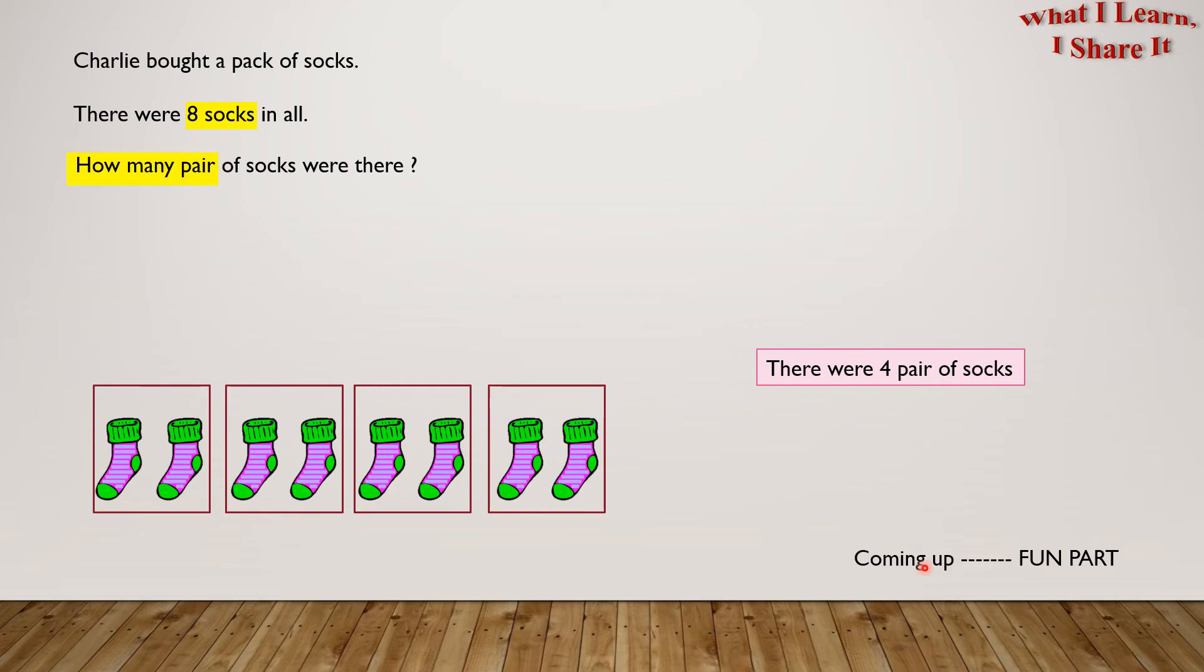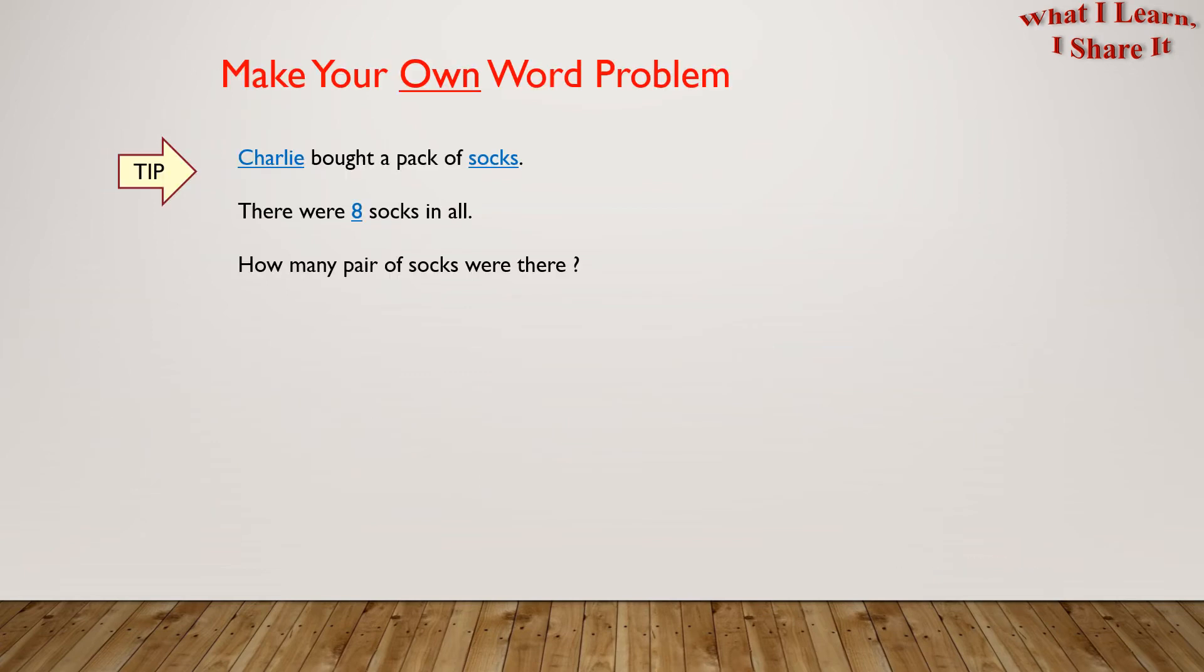Coming up is the fun part, and that is making your own word problem. Here is a tip: we can use the same word problem and change the numbers in blue. We can also use other objects like gloves in place of socks.